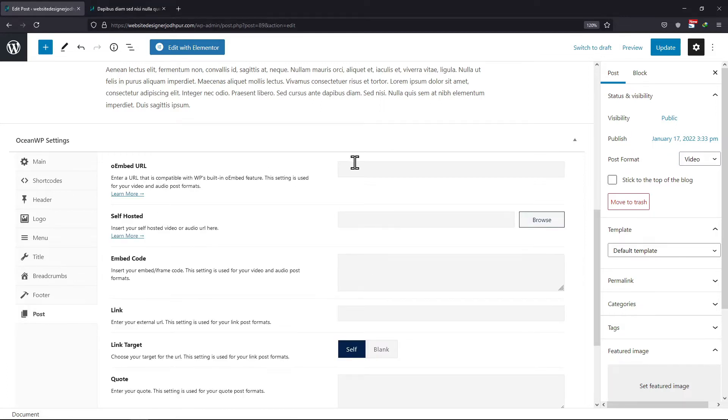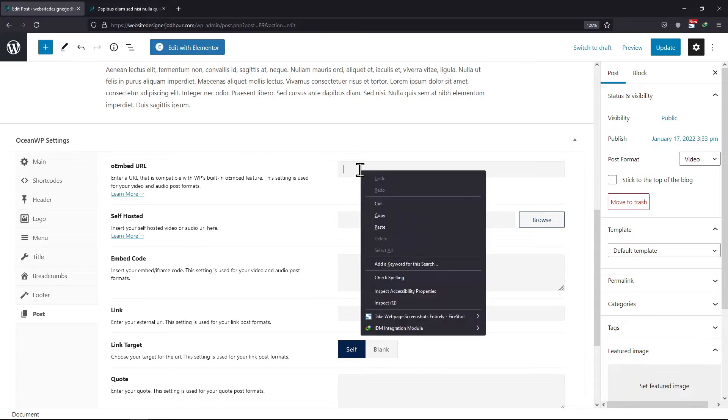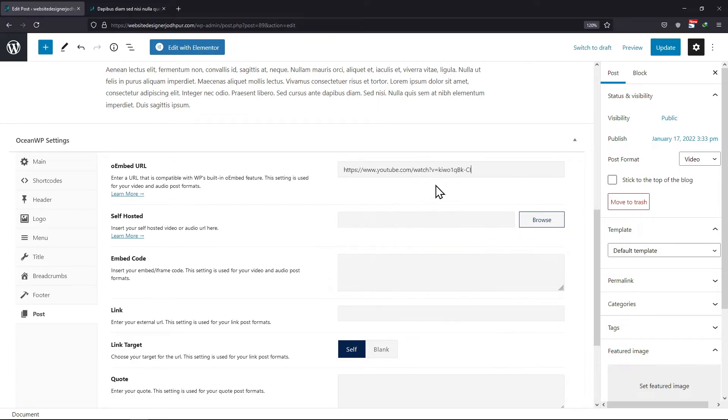Beside Embed URL, you can simply enter the link to the video that you want to embed. Once done, click on the Update button.